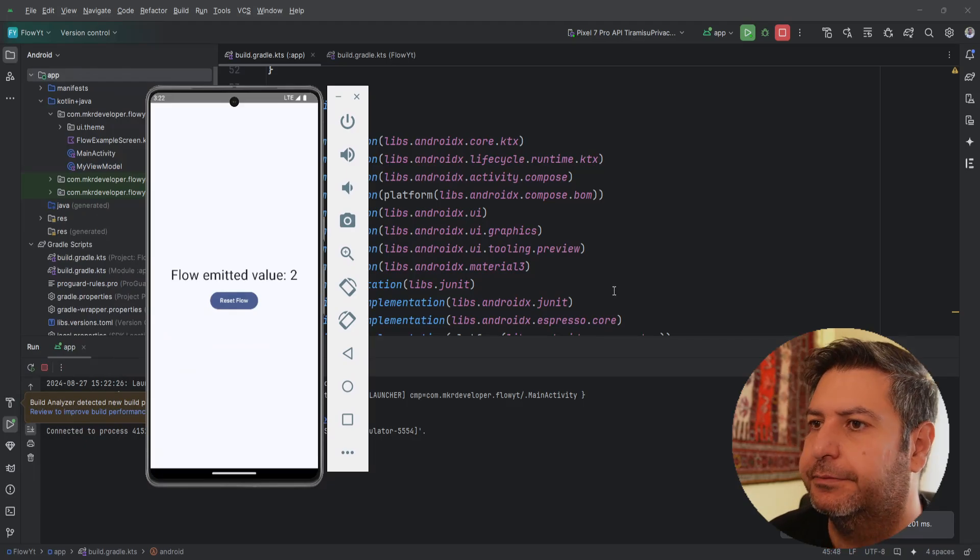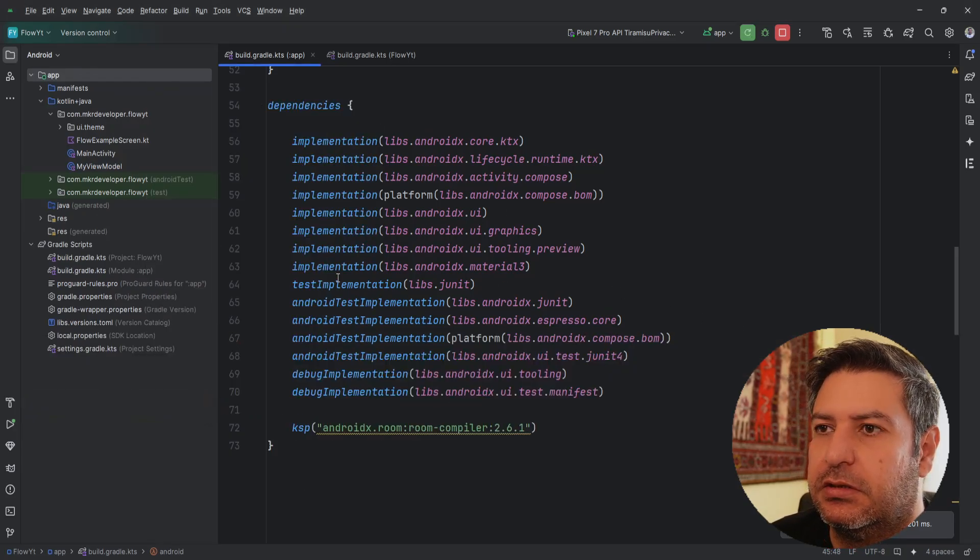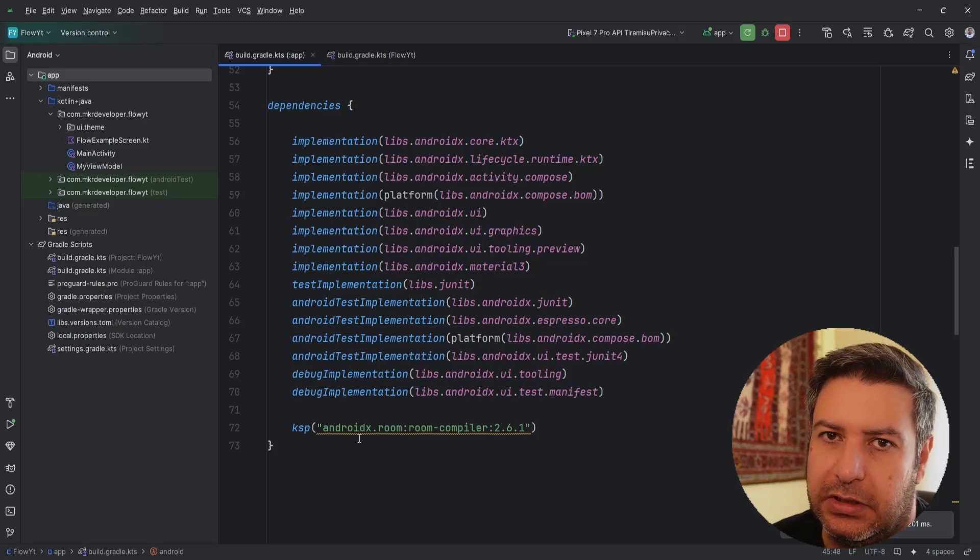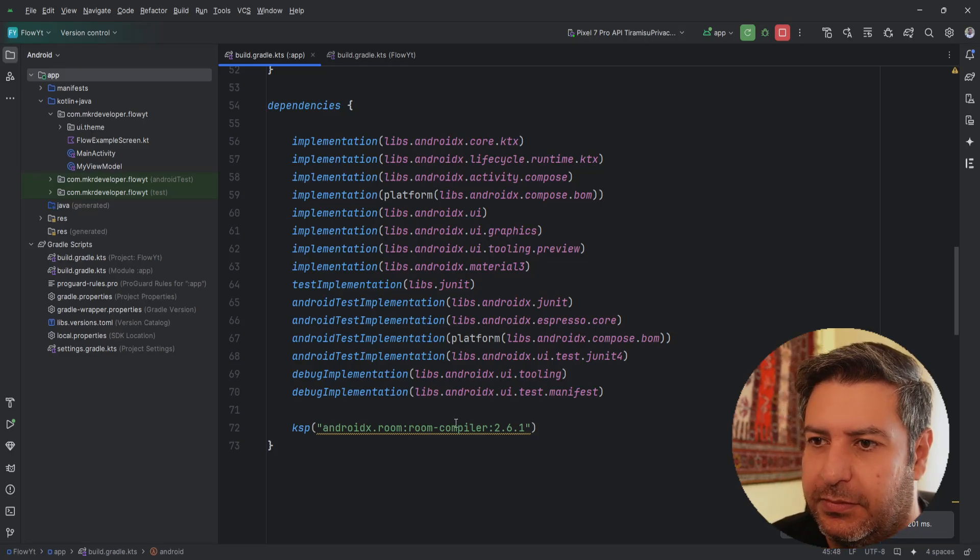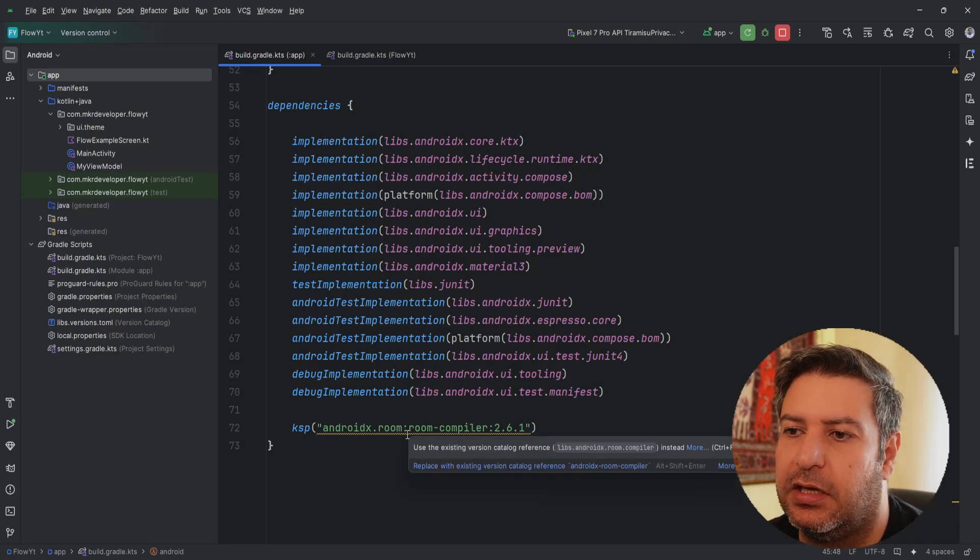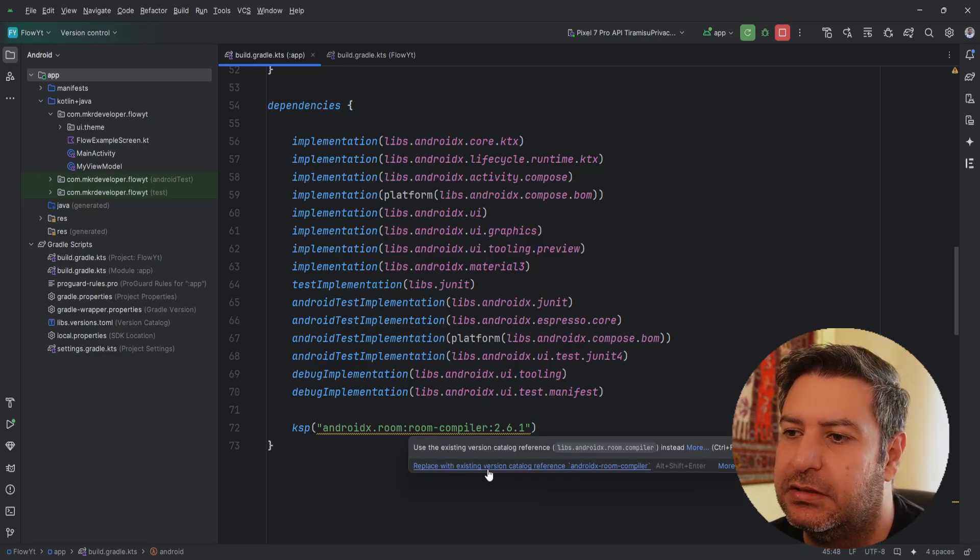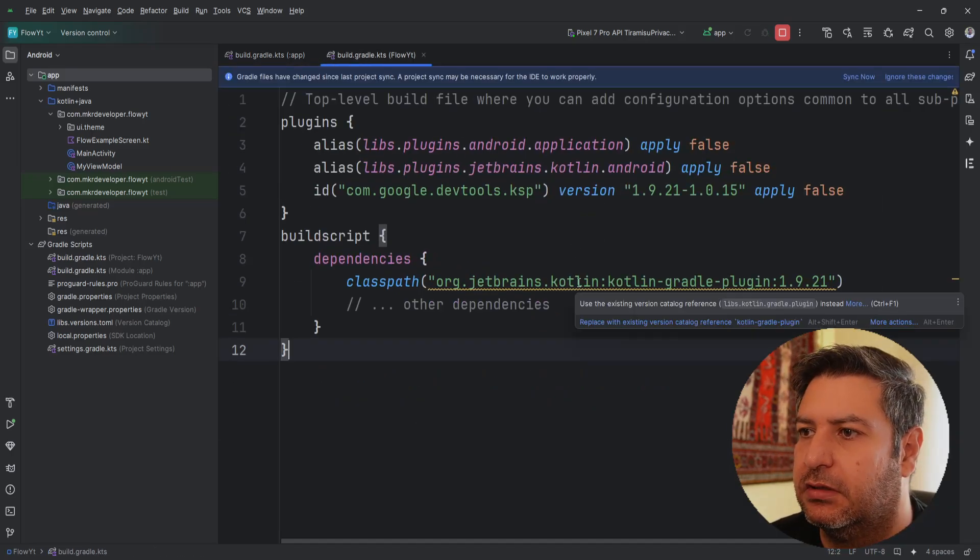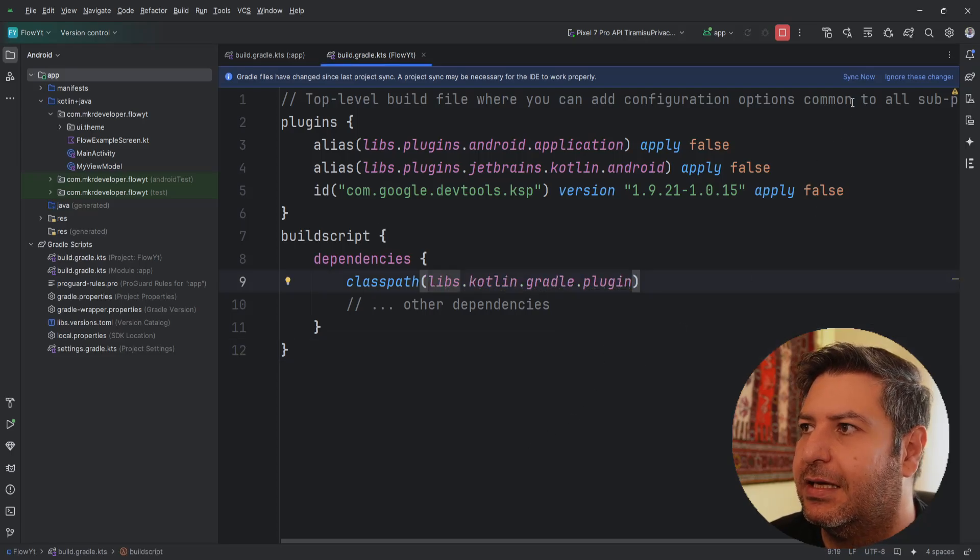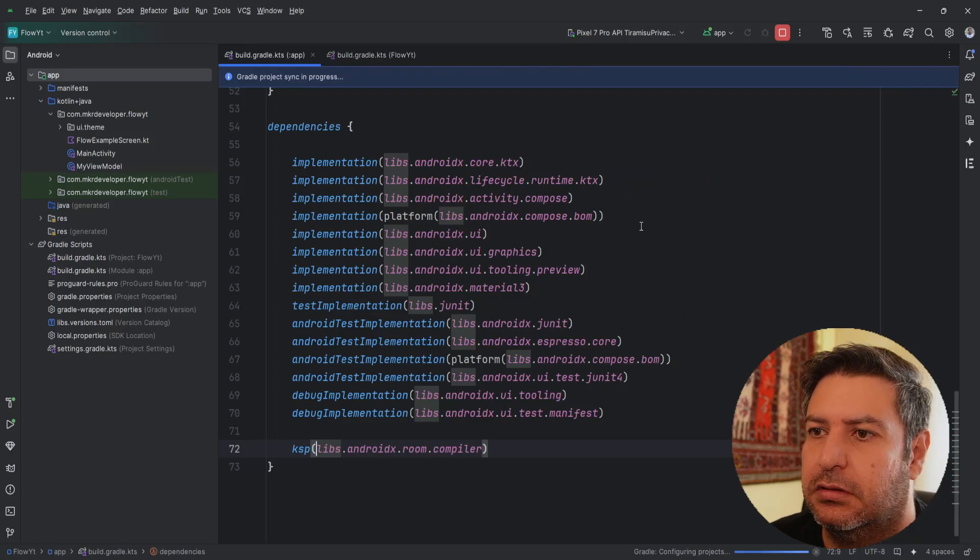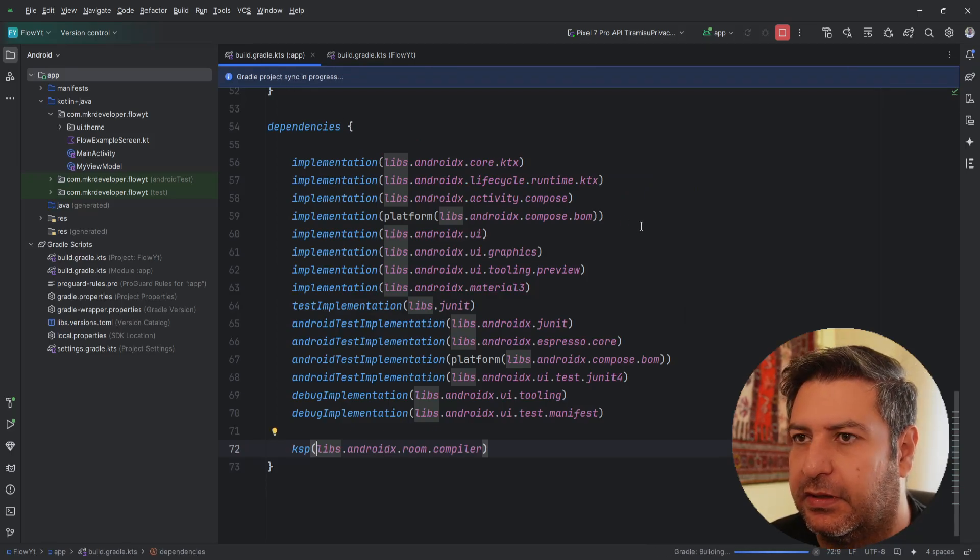Okay, that's it. We changed everything from KAPT to KSP - actually we used KSP from scratch in this video. And as you can see again I have a warning here and you can replace it with the new catalog reference just like this. And the other one as well you can change it like that and sync again. And it works perfectly and it is very very faster than KAPT.